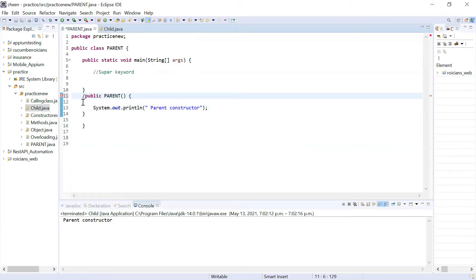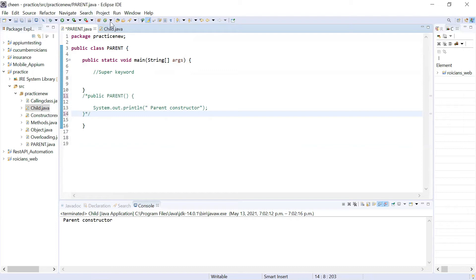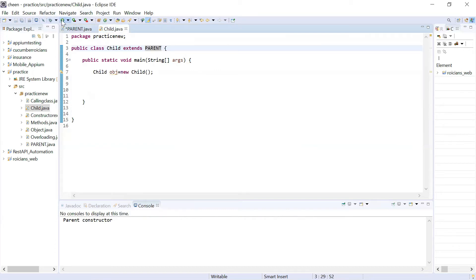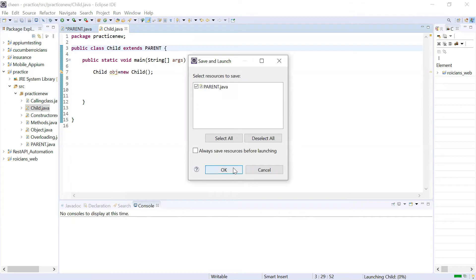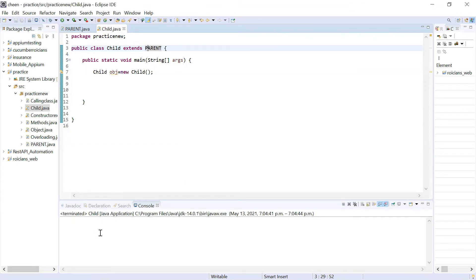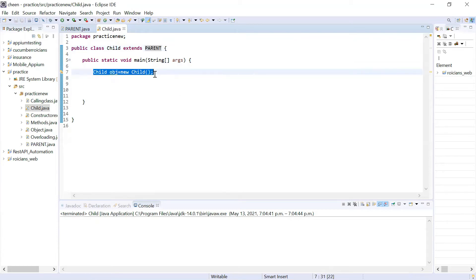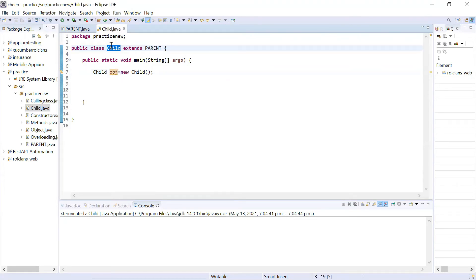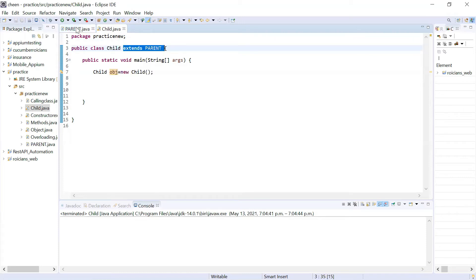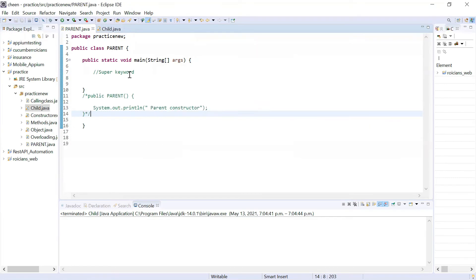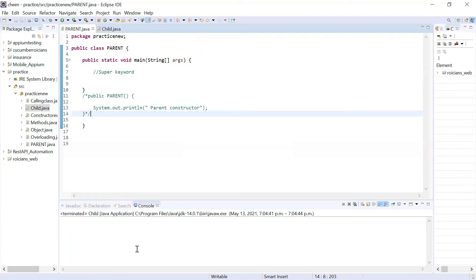I'm creating it because I want to pass some message here. But if I comment it out, it will still come to the parent class. Look at this — when I execute it, it's not displaying anything. How does the execution work? First it comes to the main method. JVM reads that an object is created, goes to the child class, reads that this class is extending parent, goes to parent, and executes the default constructor. Since the default constructor is not displaying anything, that's why you're not seeing anything. This is the sequence of execution.